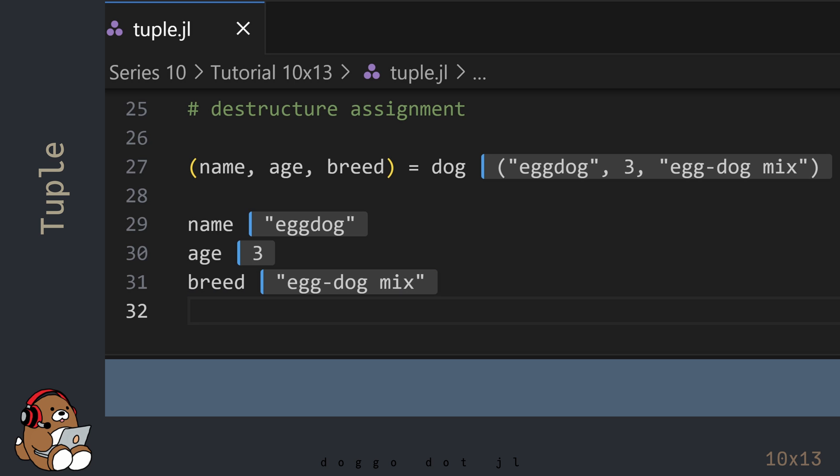In the coding world, what you just witnessed is called a destructuring assignment. So rather than having a single variable name on the left-hand side of the assignment operator, this example has a tuple, which contains 3 new variable names as elements of that tuple.